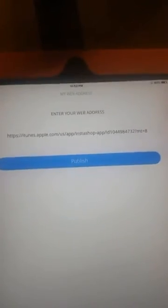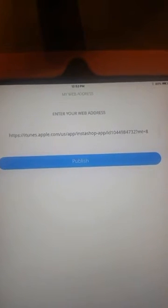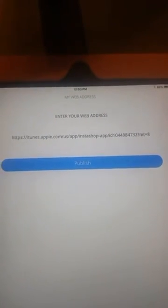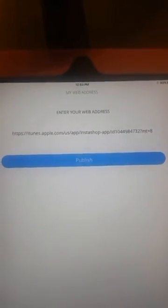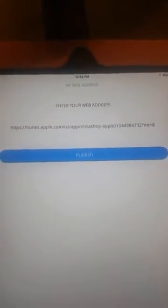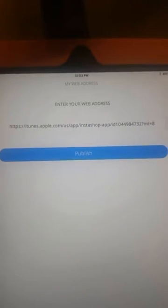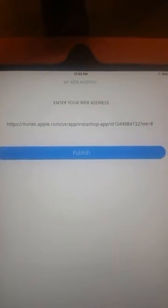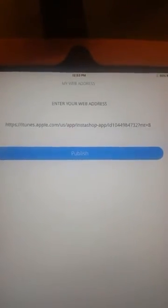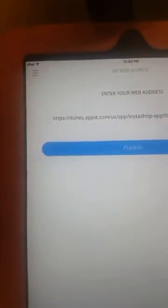This is where you want to put your e-commerce web address so your customers always have direct access to your site. Now let's start uploading products.